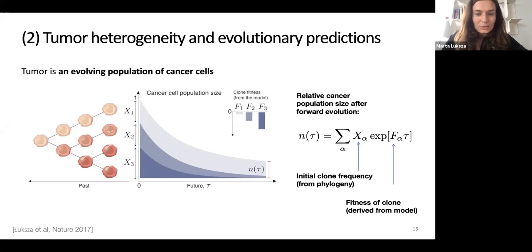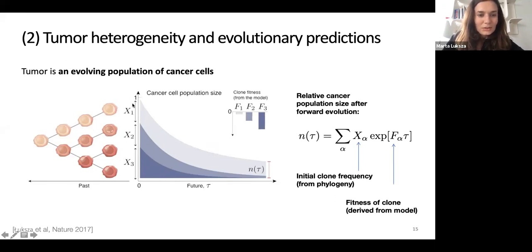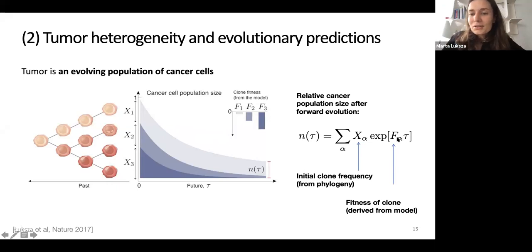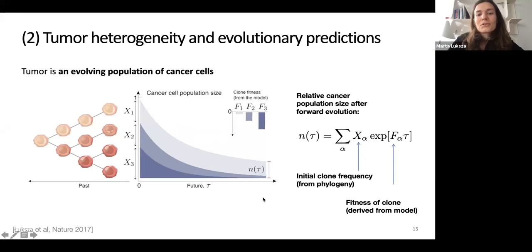If we have sizes of different clones at the beginning and the fitness of clones due to immune selection computed by our model, we can project that into the future. We get a value called N of tau, where tau is a characteristic time at which we evaluate predictions — also a parameter of the model.